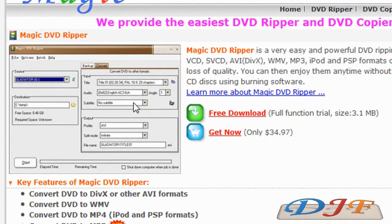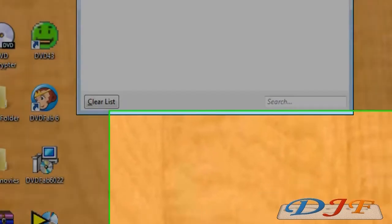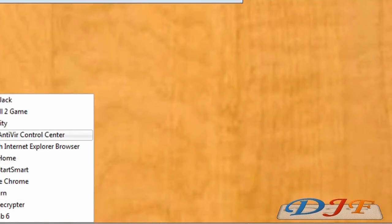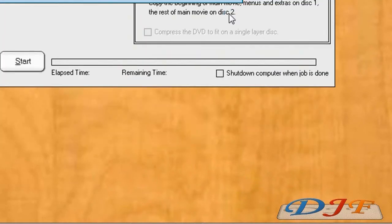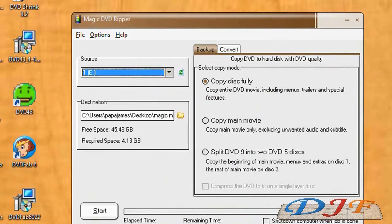Once you've downloaded and installed Magic DVD Ripper, what you need to do is go ahead and click on the shortcut for it, which will look like a movie strip. Now once you open up Magic DVD Ripper, if you already have a disc in there, it'll give you some choices here.